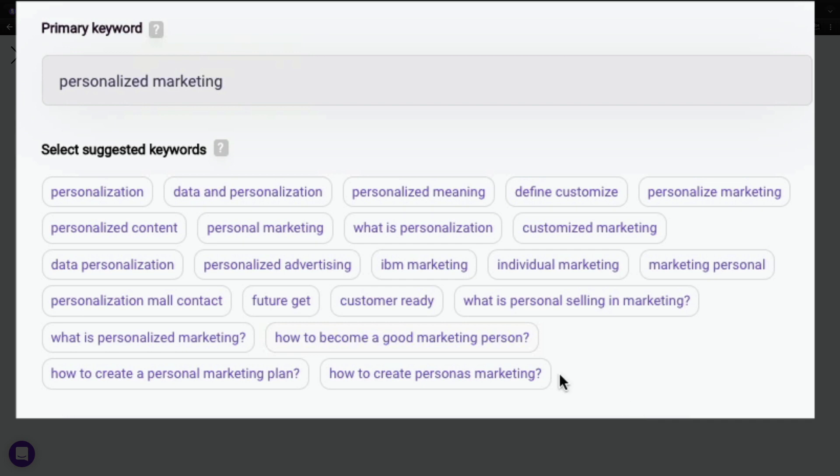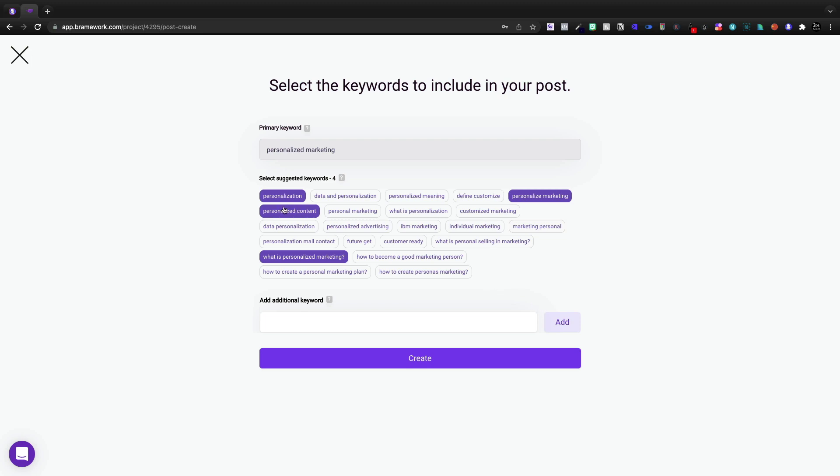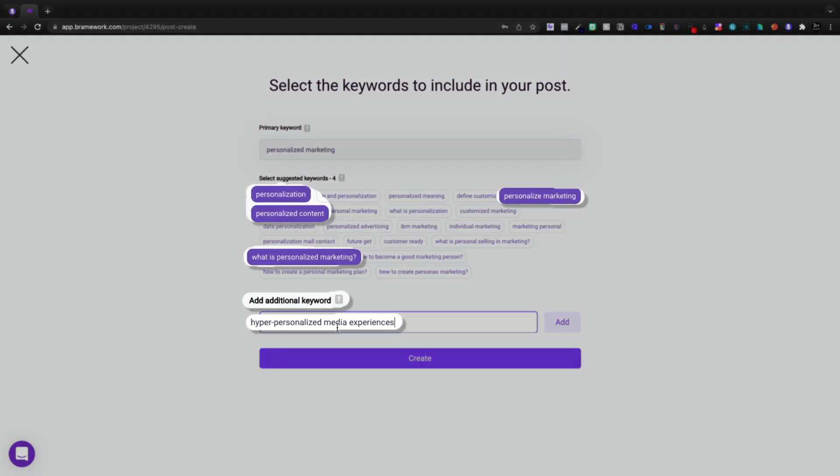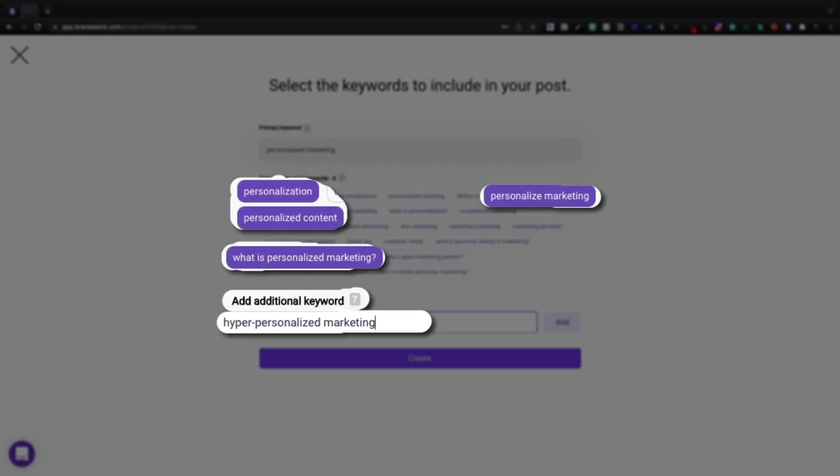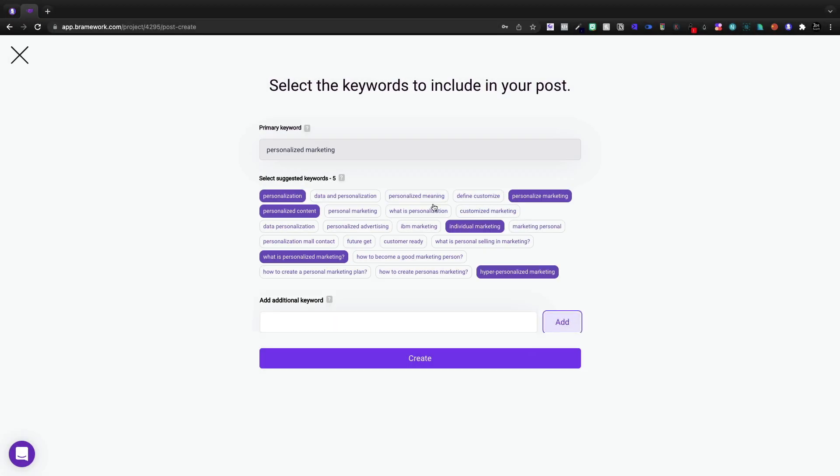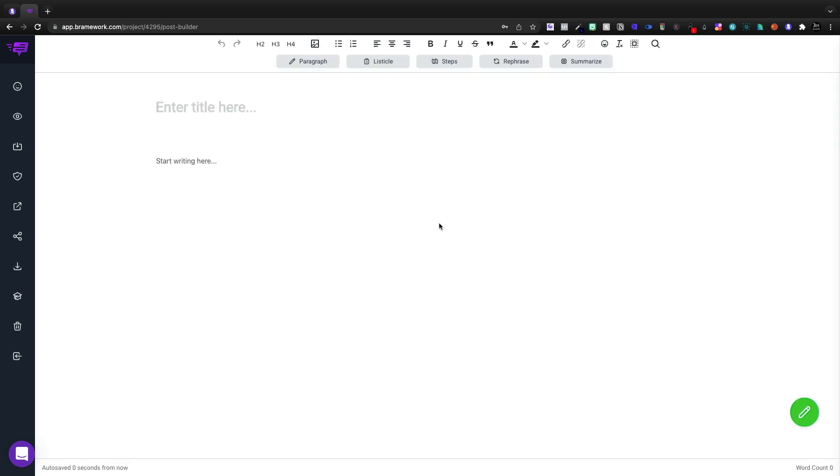So I think we're going to need to go with personalization, what is personalized marketing, personalized marketing, personalized content. And then I'm going to add an additional keyword that is going to be hyper-personalized marketing because it was a low overall term and that'll be our five. So let's go ahead and create. And we should pretty much have our document with the AI ready to assist.